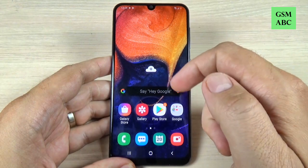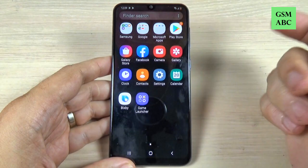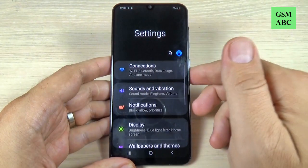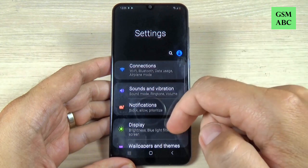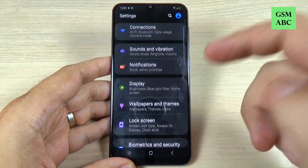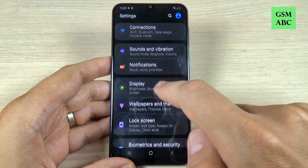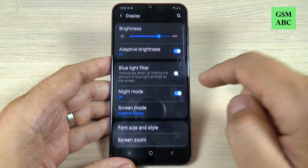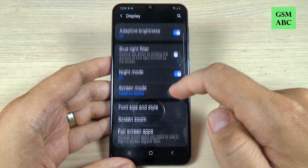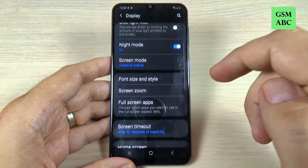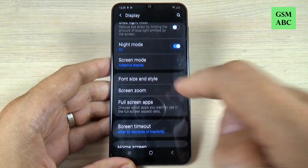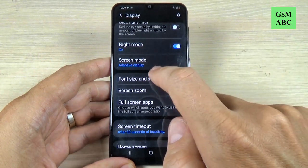To do that, it is very easy — just go to Settings, and here just scroll down and click on Display, and again scroll down, and we have here Font Size and Style.